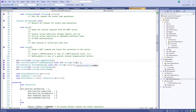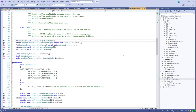Usenet and NNTP provide a distributed discussion mechanism. If a server leaves the network, it doesn't delete all messages on a topic — people can continue the discussion. It's a distributed and replicated network for discussion, which makes it more robust. There's no central authority that can impose a single viewpoint, which is a nice property. At this point it's basically a legacy protocol, but it retains that advantage.